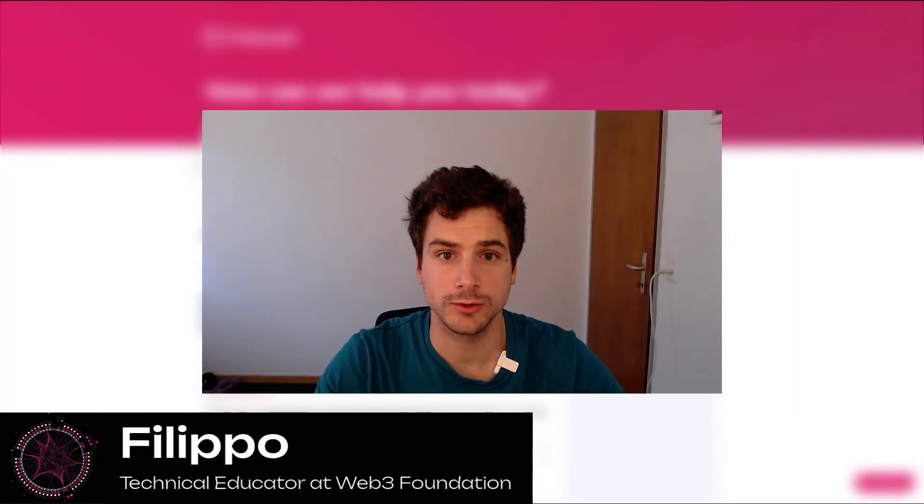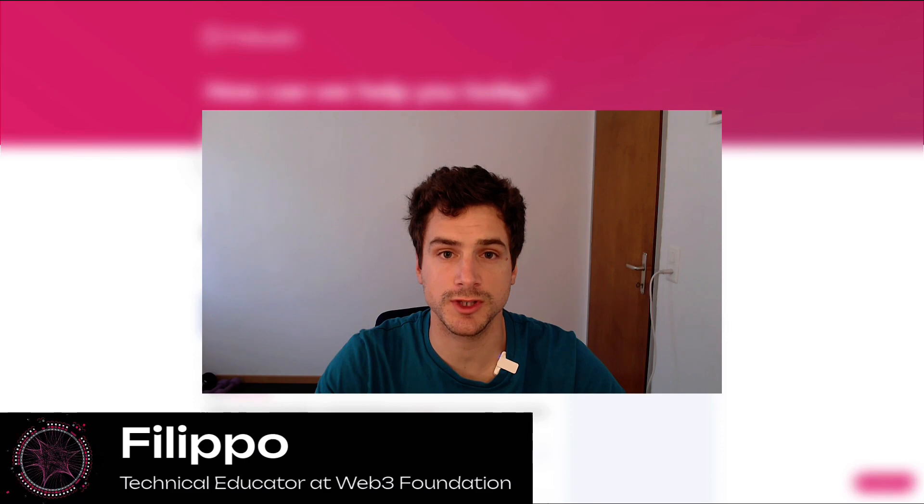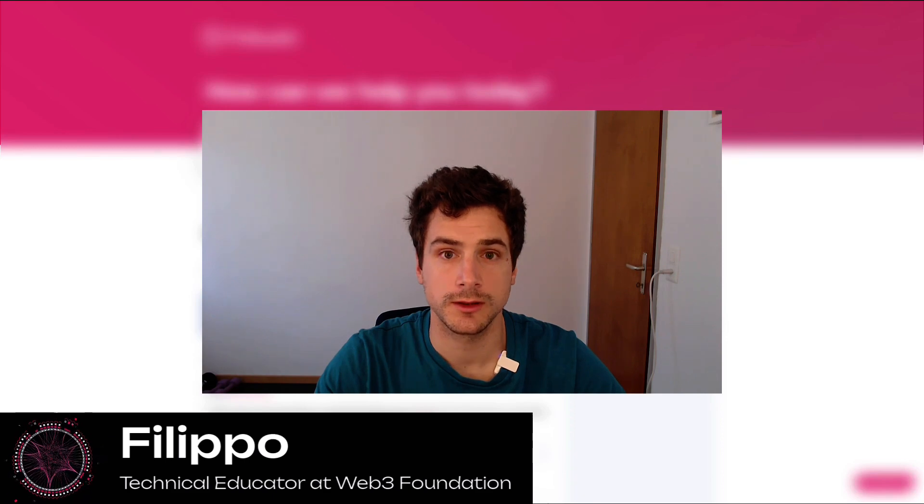Hi, welcome to another Polkadot tutorial. Today I'm going to show you how you can create your account using the subkey tool.